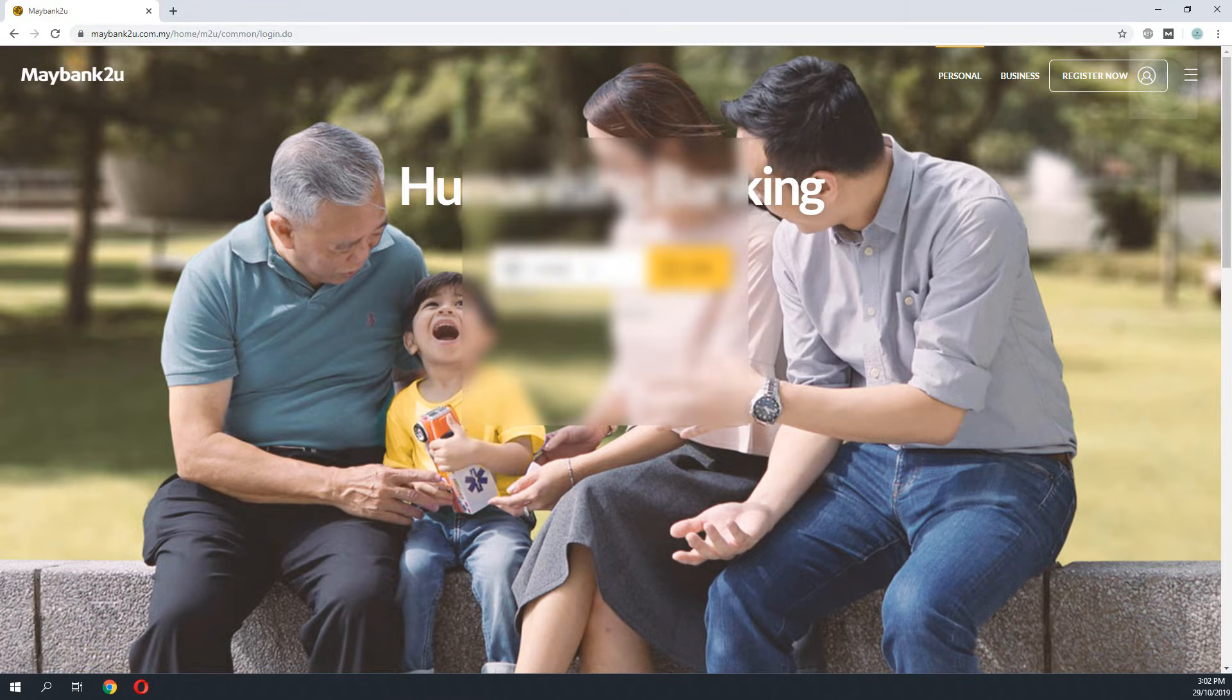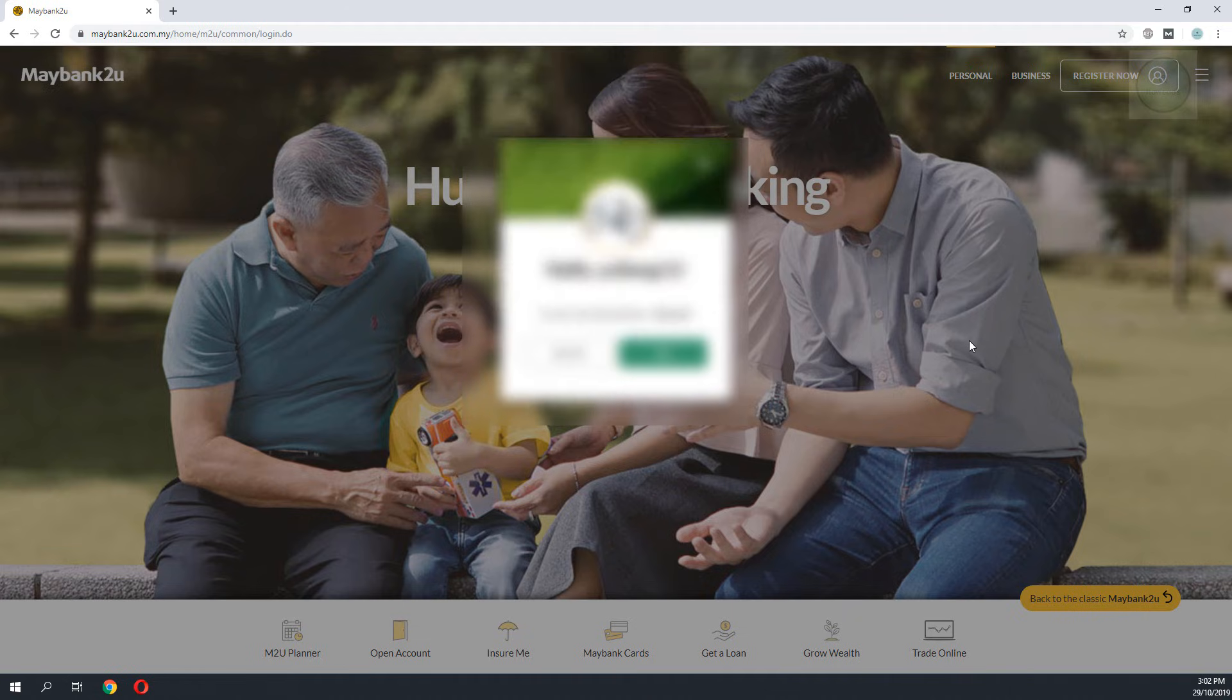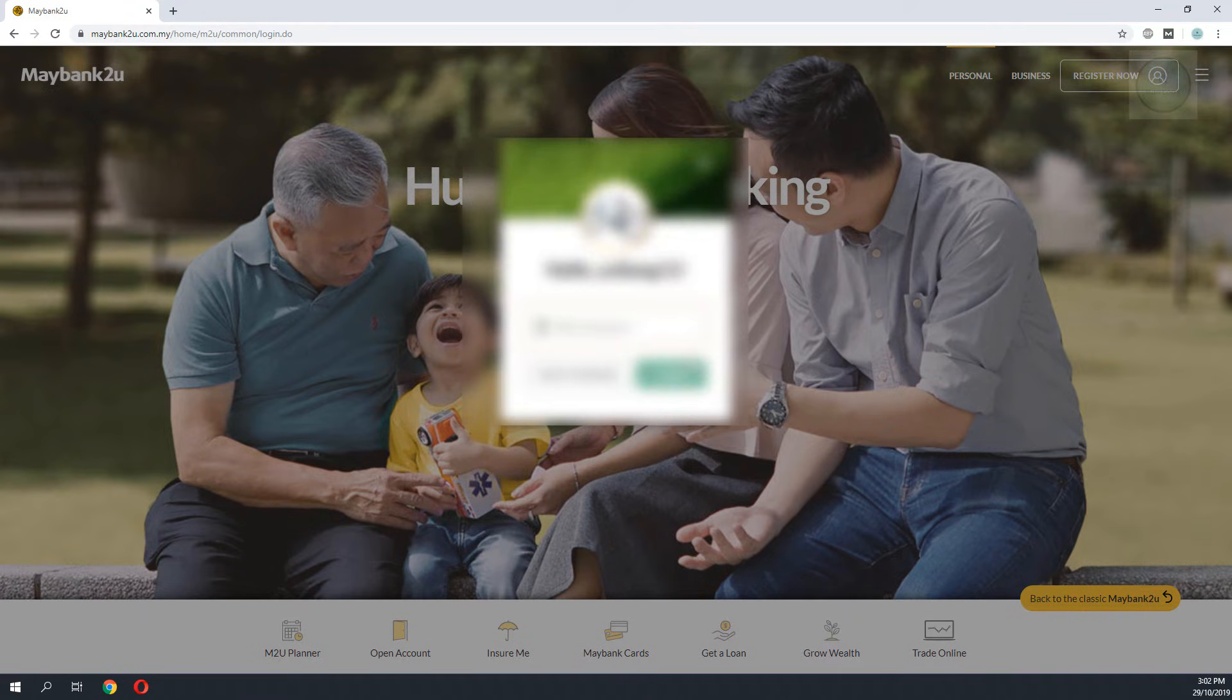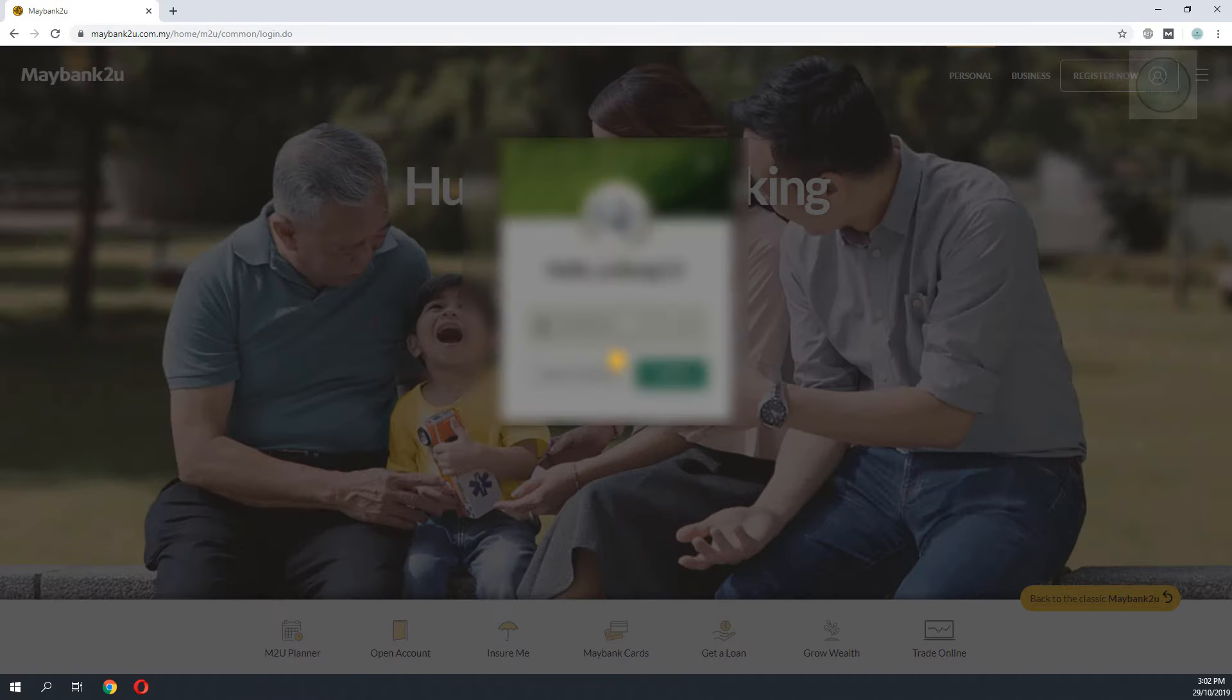Hello YouTube, here is a tutorial on how to redeem Maybank Treats point online. You will need to log in to Maybank2U to check the number of Treats points that you have.